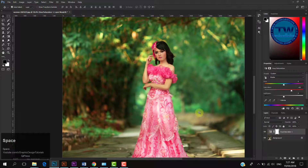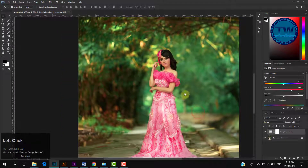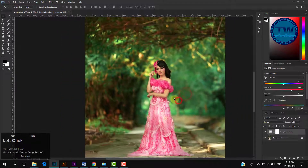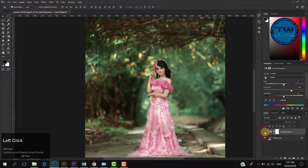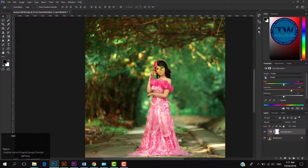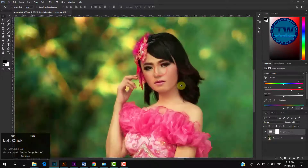Let me show you the difference. This is before, and this is after. This is looking very nice.